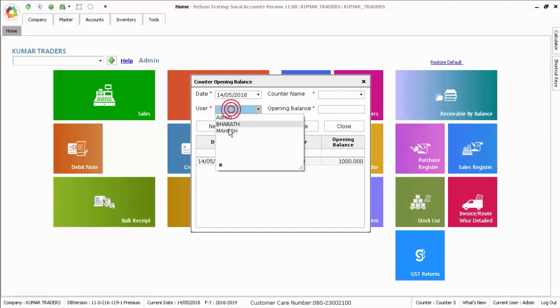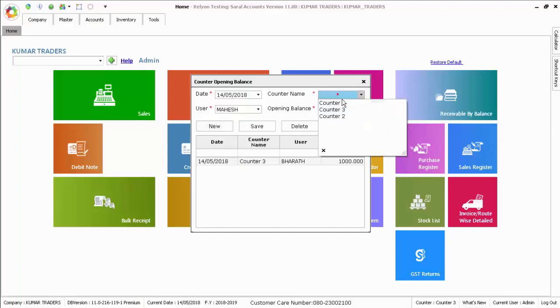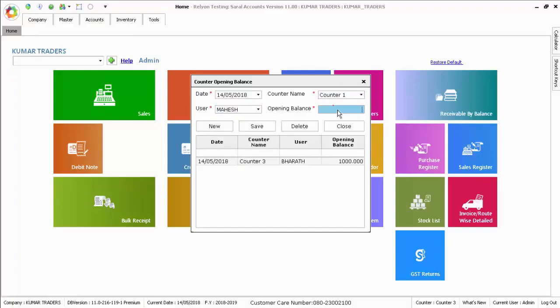Likewise, create more users and enter the opening balance amount for each user.